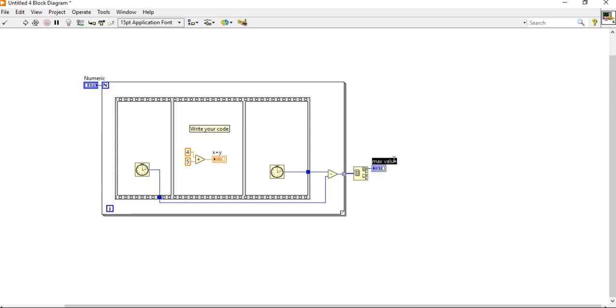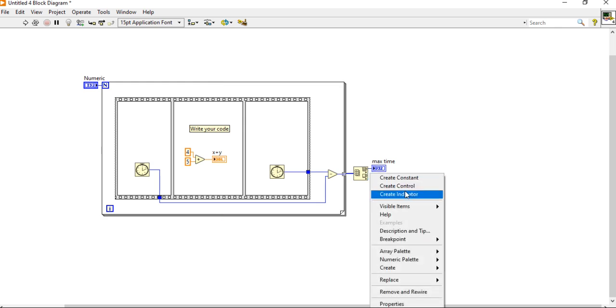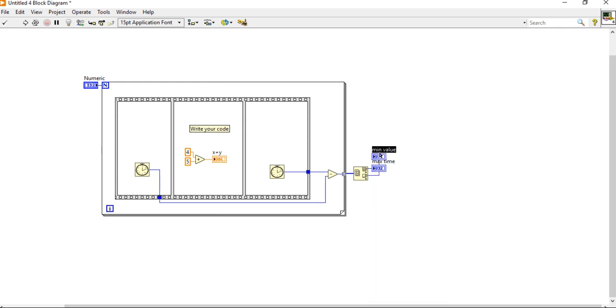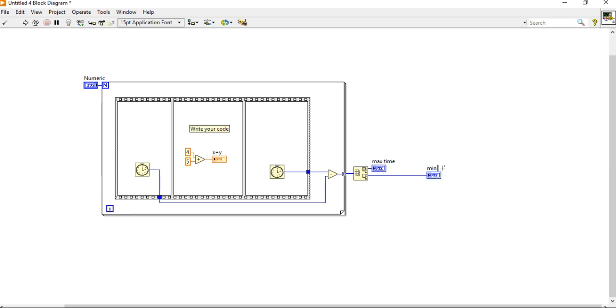So it's maximum time, max elapsed time in milliseconds. And it's minimum elapsed time in milliseconds.